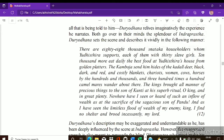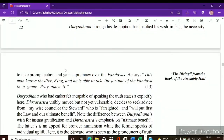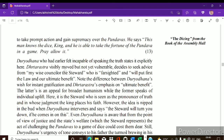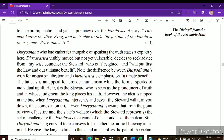After hearing Duryodhana's description of the Pandavas' wealth, Dhritarashtra said he would consider the matter and consult his minister Vidura first, saying: 'I shall talk to Vidura — his advice is very important — and then I shall enact this plan.' Upon hearing this, Duryodhana and Shakuni pressured Dhritarashtra, saying he did not need to consult anyone since he was the king. The emotional manipulation intensified, and Duryodhana threatened that if the plan was turned down — if the game of dice was refused — he would commit suicide.